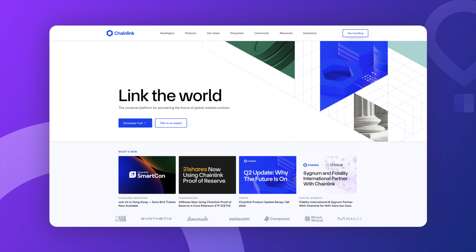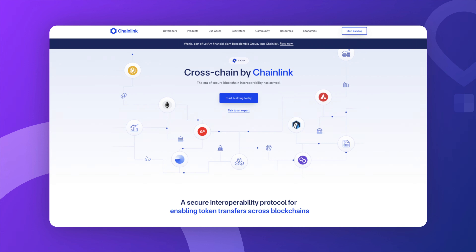This is where Chainlink comes in. Chainlink is basically a bridge between smart contracts and the real world. It's a decentralized network of oracles — these are like messengers that go out into the real world, collect data from various sources, bring it back to the blockchain, and hand it over to smart contracts. The cool thing about Chainlink is that it's decentralized, so no single company or entity has control of it. That makes the data more reliable because it's coming from multiple sources, reducing the risk of any one source messing things up. It was launched in 2017, so it's an OG.